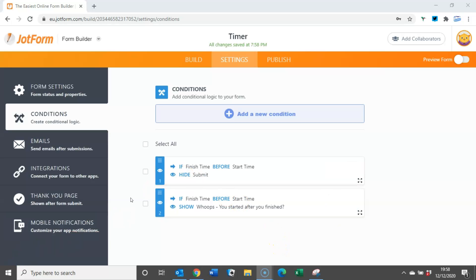Now the second scenario whereby we want the user to do a check if their time is greater than one hour. It's slightly more complicated but still we should work through it, straightforward.